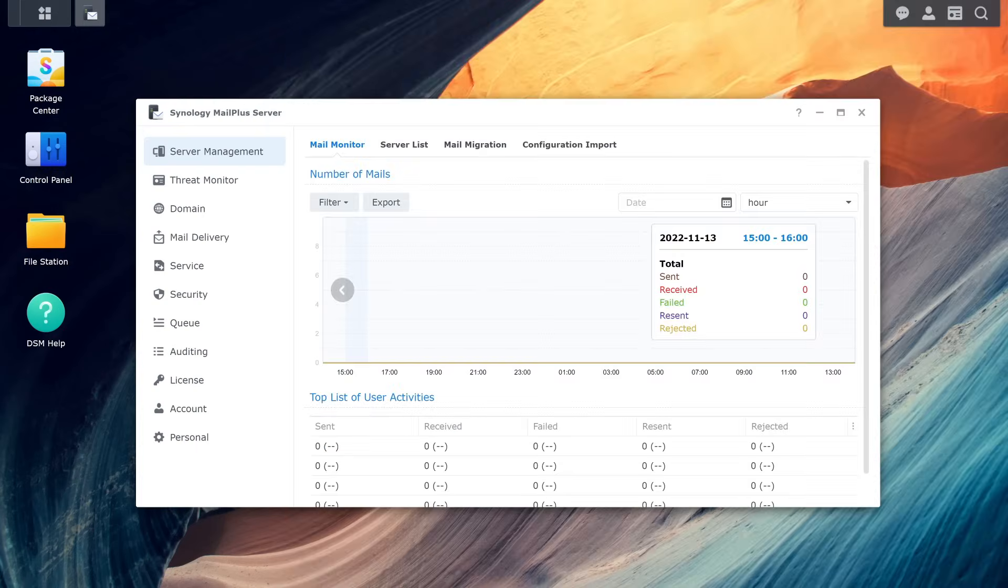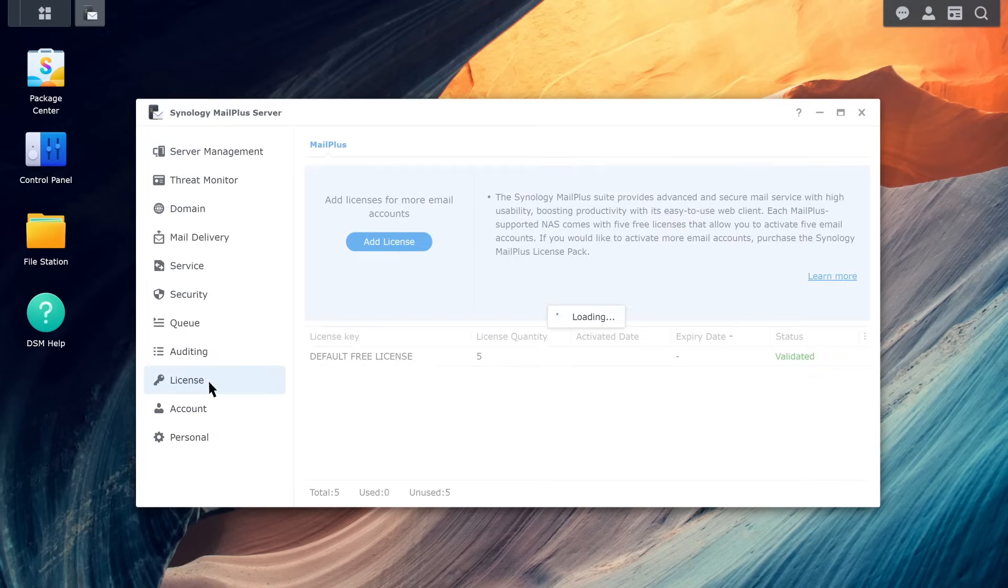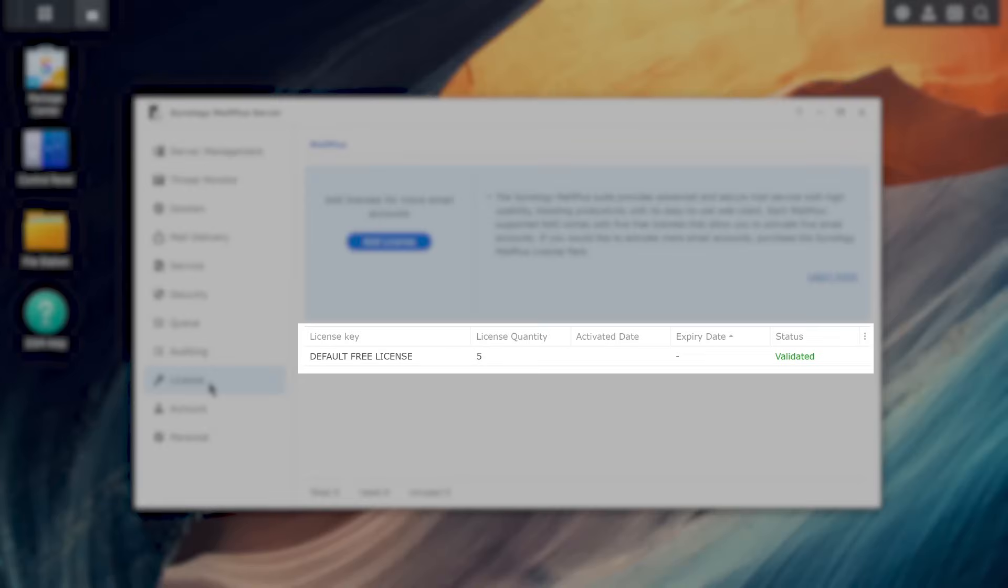Next, you need to enable mail services for users by assigning MailPlus licenses. Go to the license page. You will see that there are five free licenses offered by Synology.